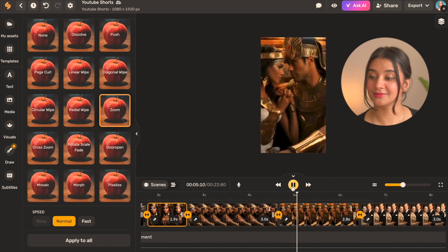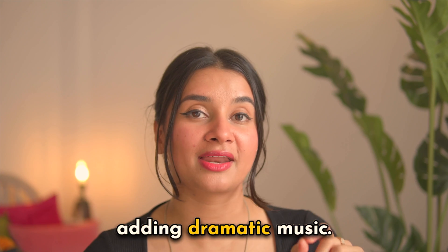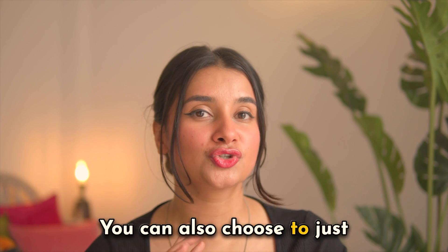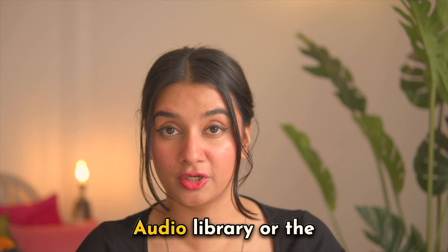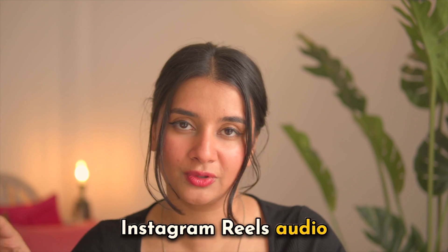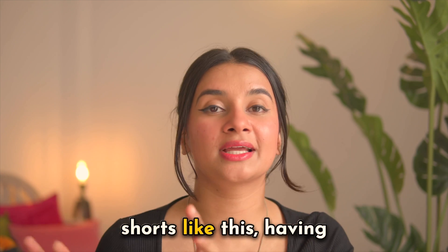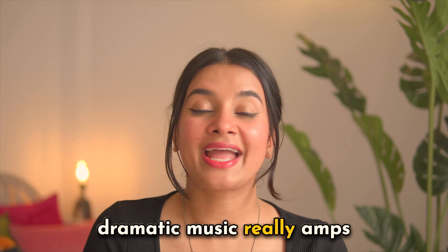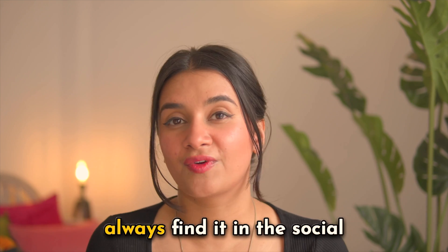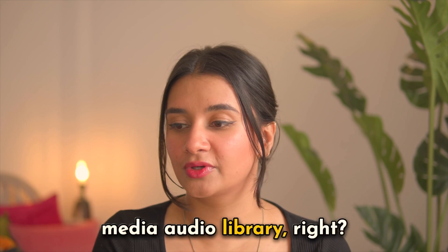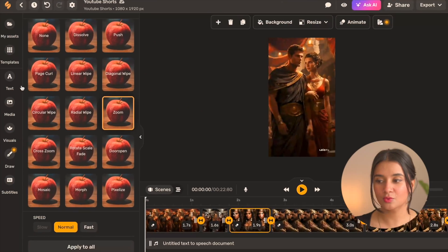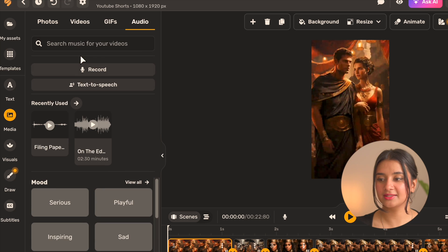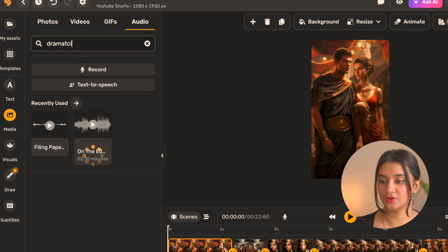Final step is going to be adding dramatic music. You can also choose to just use the YouTube Shorts audio library or the Instagram Reels audio library, but I feel with shorts like this having dramatic music really amps it up and you might not always find it in the social media audio library right. So for this we'll go to the audio option and then select the music tab and search for the music track right here. I want something dramatic.